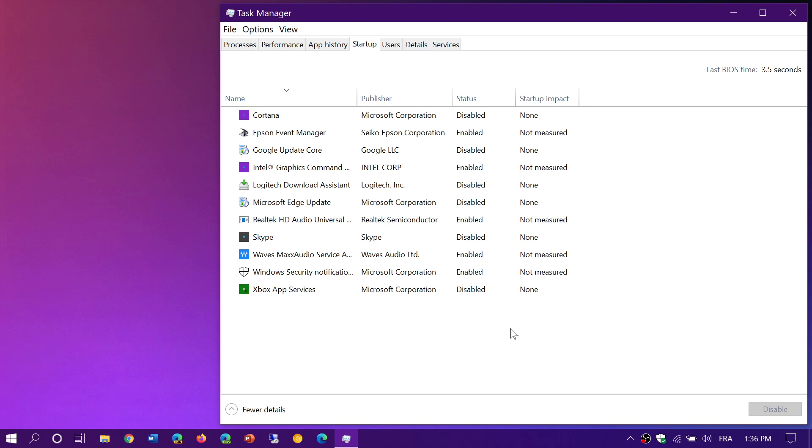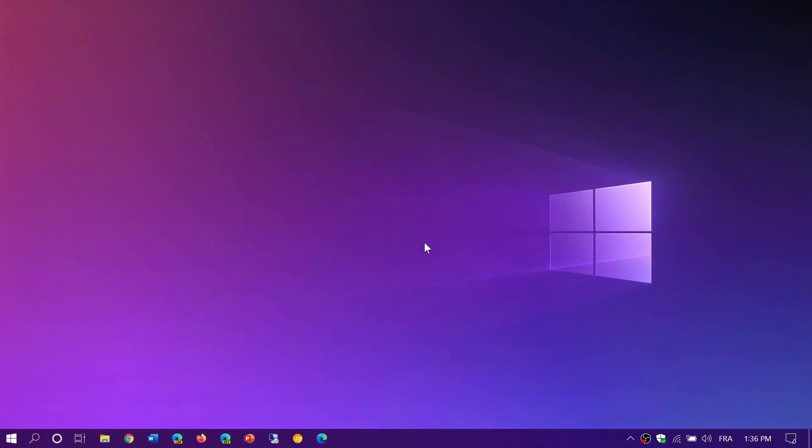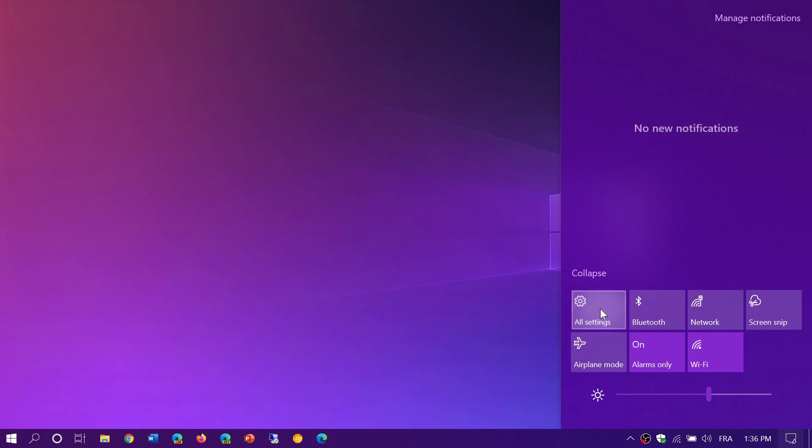For the other place, if you are on the May 2020 update, and I believe this is possibly available also on the 1903-1909 versions, you could go into your settings app.